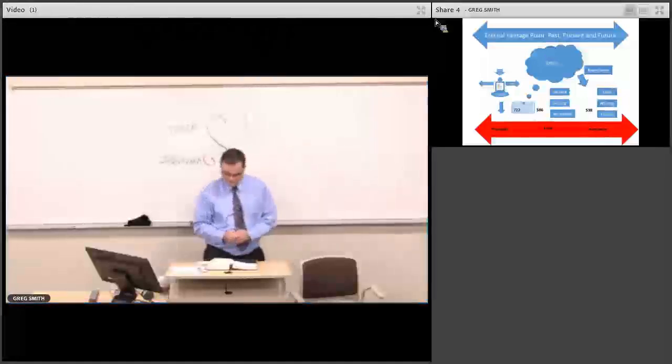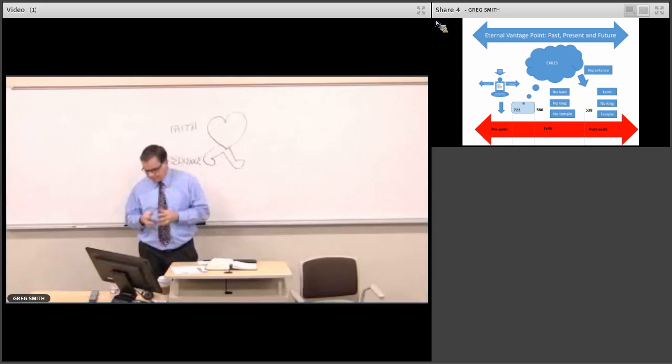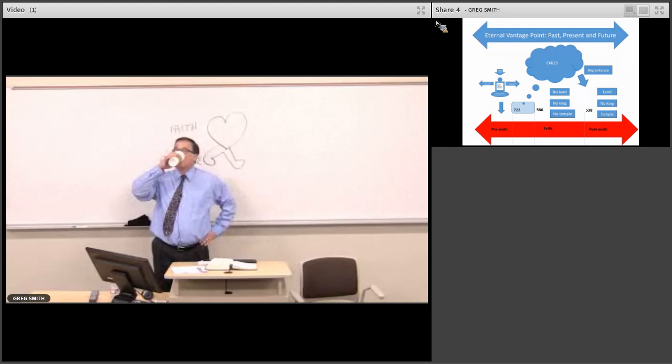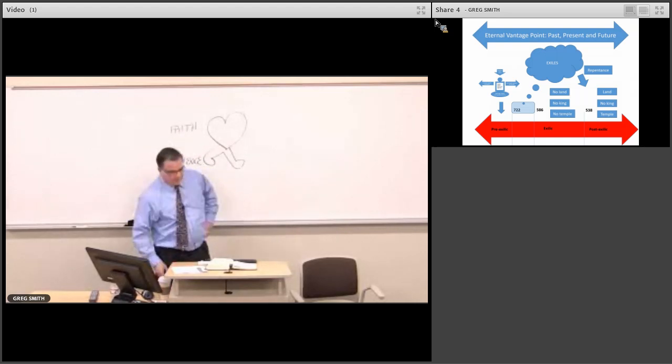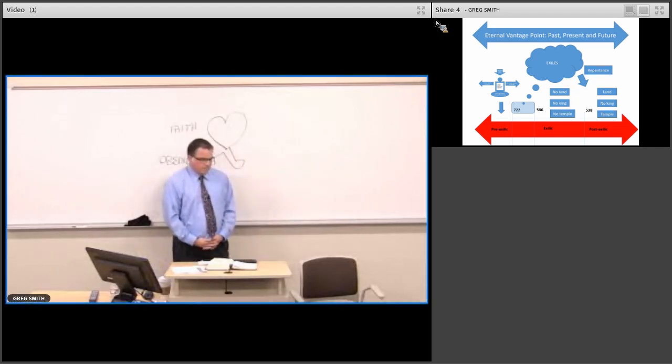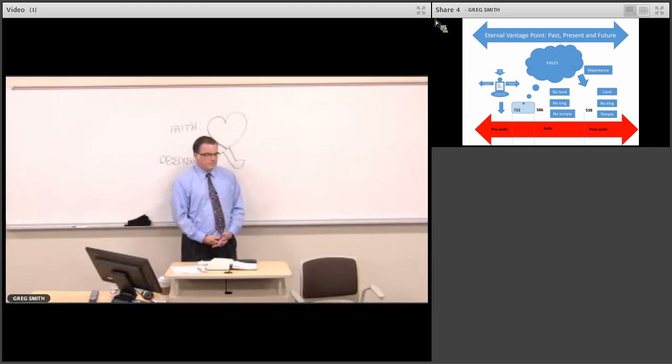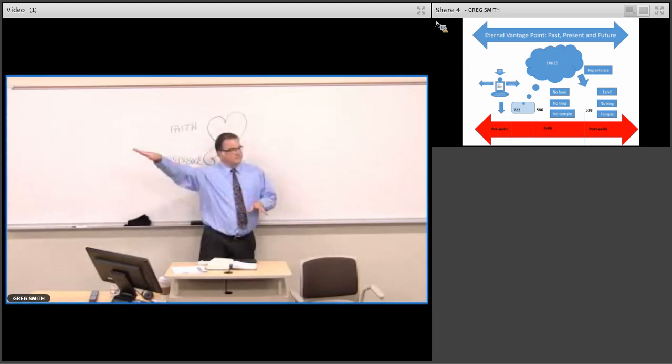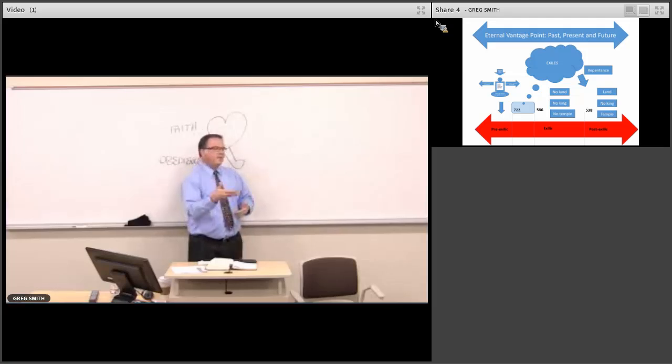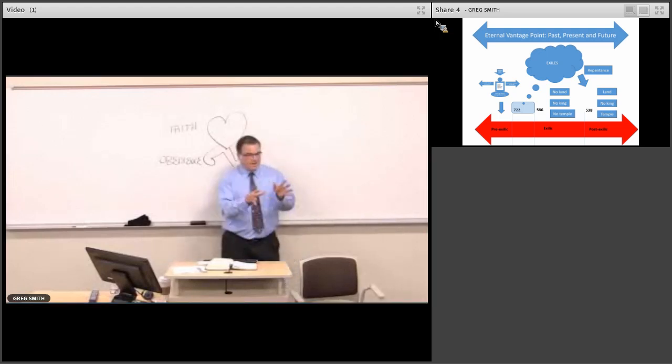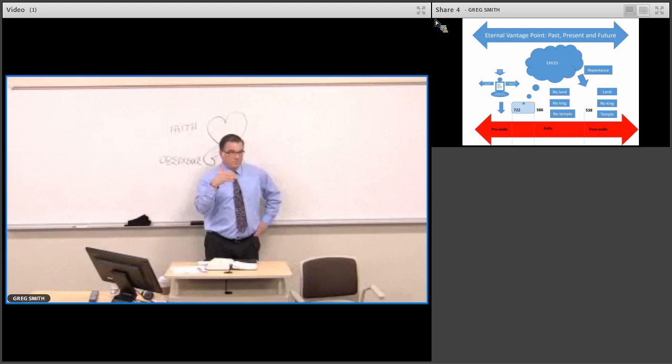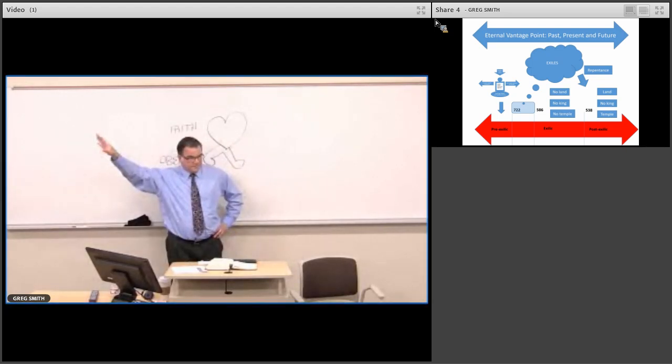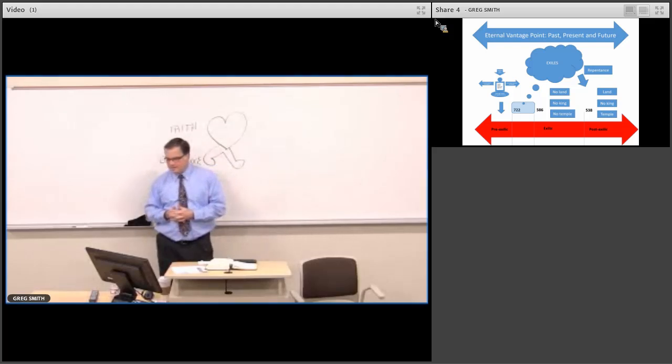If the critical scholars have an issue with a single author of Isaiah, do they also have an issue with Isaiah's prophecies about the coming Messiah? It seems like they have an issue with how can you know this stuff. Yeah, they'll limit the extent of the prophetic message at place. It depends on what commentator you pick up and read.